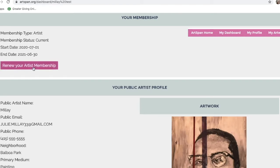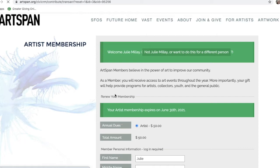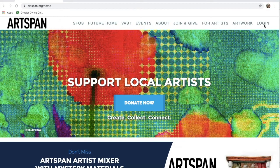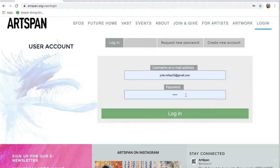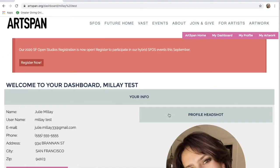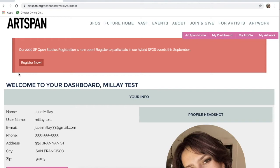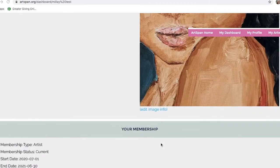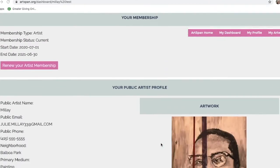Please note that to register for Open Studios, you must be a current member of Artspan. If you are signed into your Artspan account and have a current membership, you should see this red banner and a red button that says Register Now to begin the registration process. If you do not see this red registration banner, it probably means you're not a current member. As stated before, you can renew through your Artspan Artist Portal.